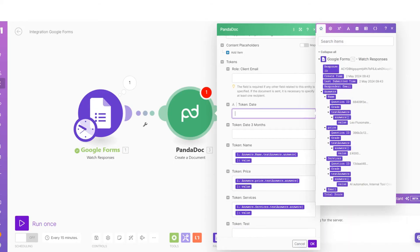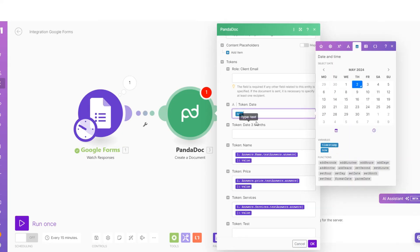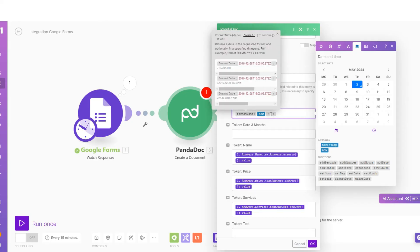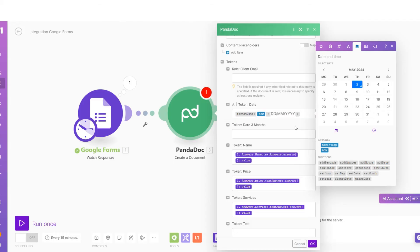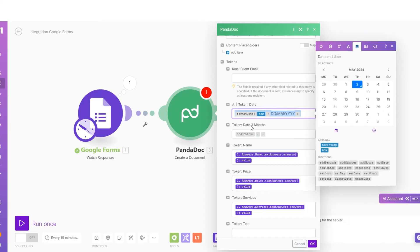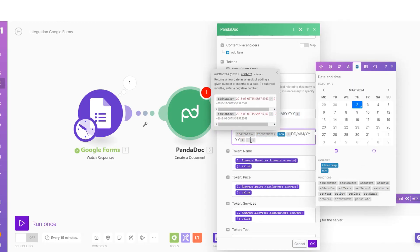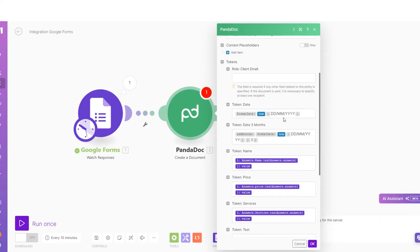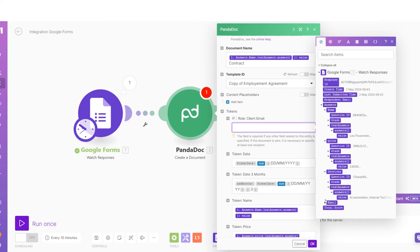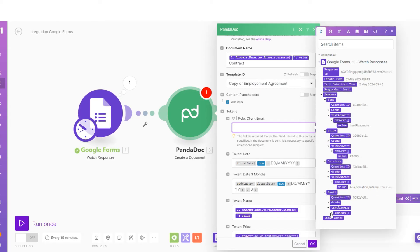For the date, use the calendar toggle and add the date variable. To format it properly, use Format Date, add the 'now' variable, and format it however you like — I use the British format: DD/MM. For the date three months in advance, copy that same format and use Add Months with a value of 3, which automatically adds three months to the current date. Last, add the client's email by pulling it from the form responses.